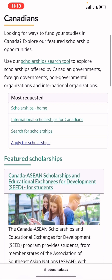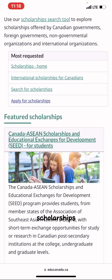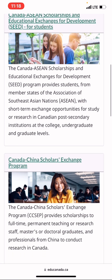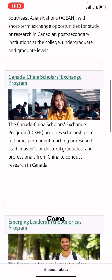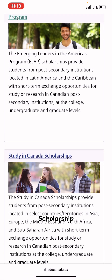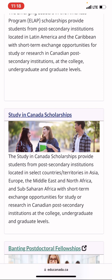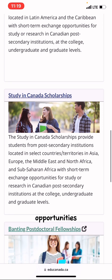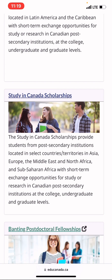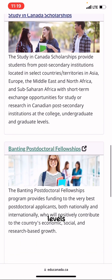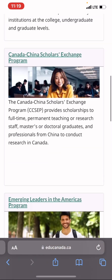Here you can see featured scholarships for international students. For example, they have the Study in Canada Scholarship, which provides students from post-secondary institutions in selected countries and territories in Asia, Europe, the Middle East, North Africa, and Sub-Saharan Africa with short-term exchange opportunities for study or research in Canadian post-secondary institutions at the college, undergraduate, or graduate levels.